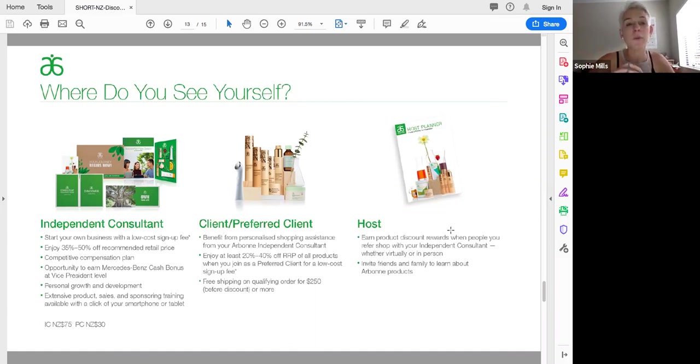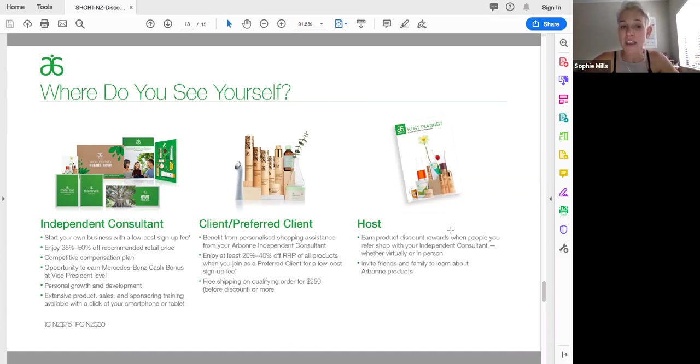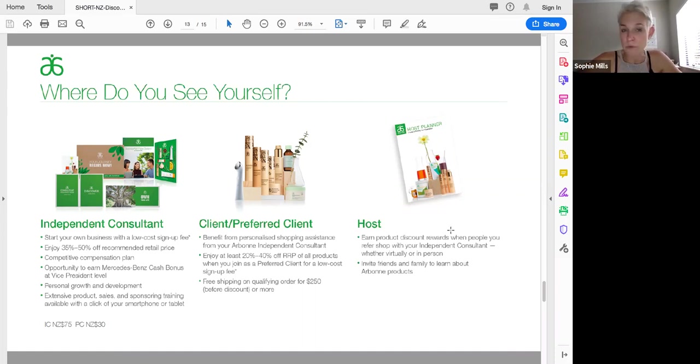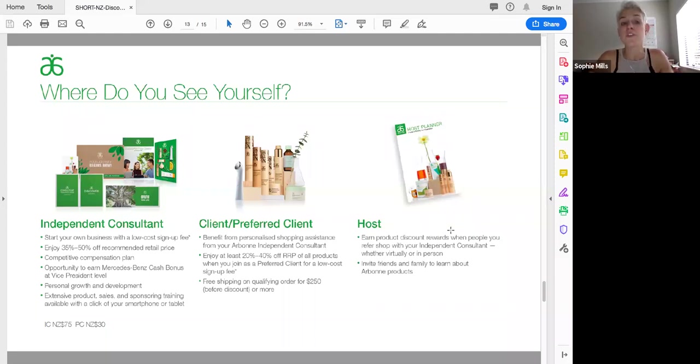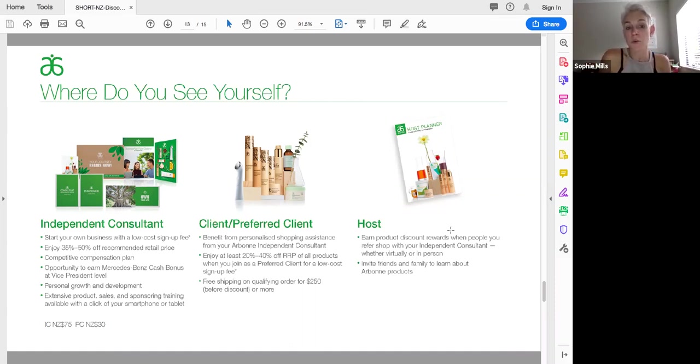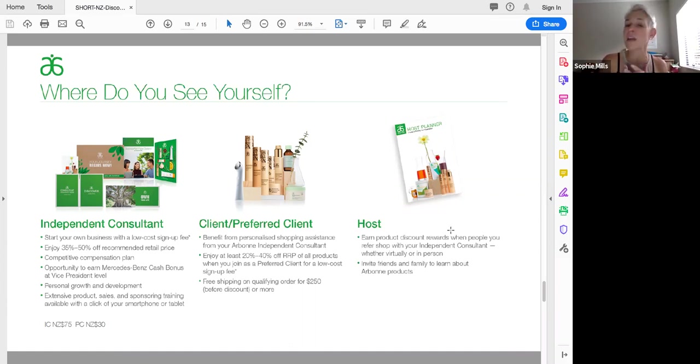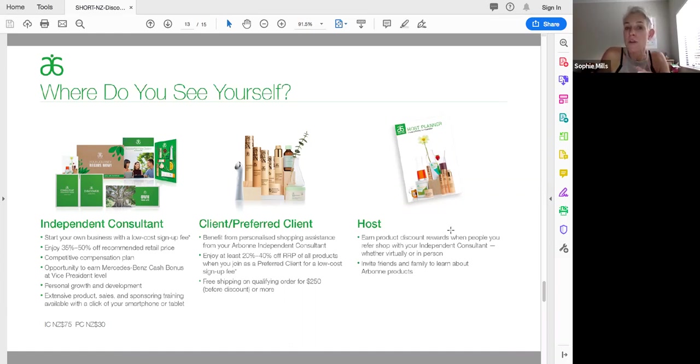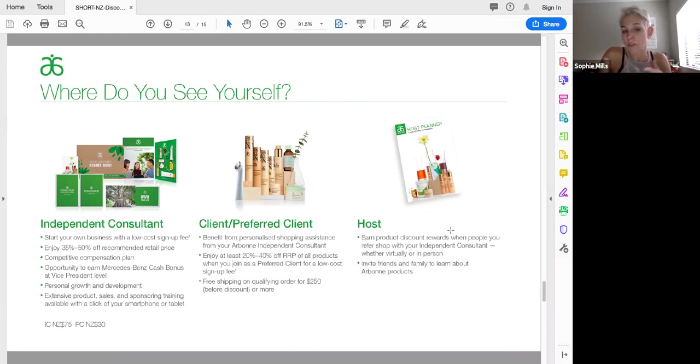Within New Zealand and globally, we are growing. There couldn't be a better time to be involved in the business and it doesn't matter where you see yourself. It's a matter of just taking a starting step. Independent consultant, you get to start your own business with a really low cost. I spend about the cost of a laptop getting set up but you can spend a lot less to get yourself set up. You get 35% to 50% off all of the products all year round. Obviously, you're able to tap into the compensation plan that I mentioned and the opportunity for the Mercedes-Benz bonus. The personal growth and development. Like I said, I knew nothing about a business like this when I started three years ago but I've just slowly learned. It is a learn as you grow business and people are there to help you and there's extensive product sales and sponsoring training that you can tap into as you need.